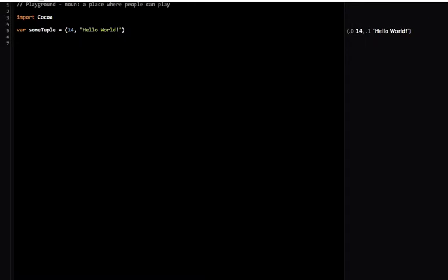A tuple is simply a variable that has many different kinds of types within it. In this case, someTuple has an integer as the first part and a string as the second part. These tuples can store any permutation of values that you need.